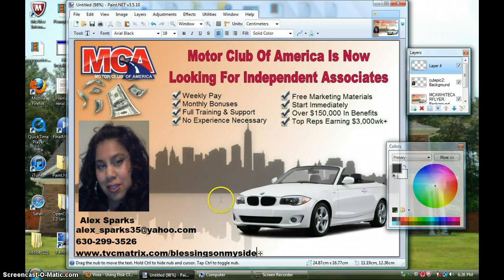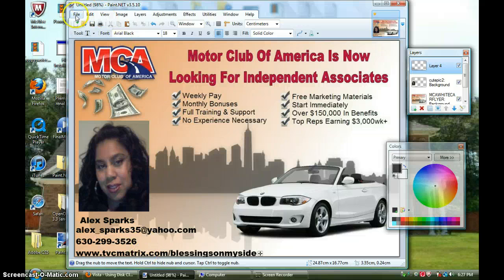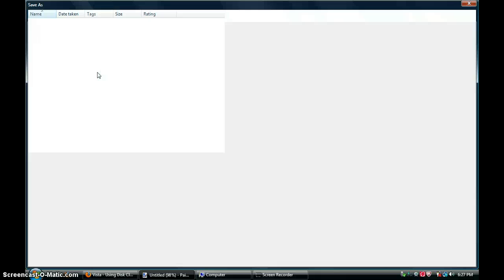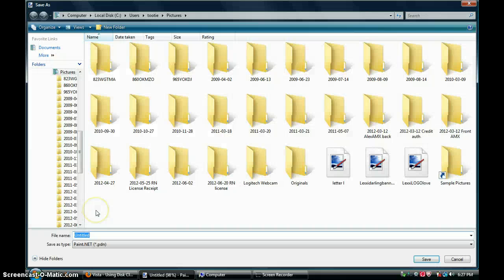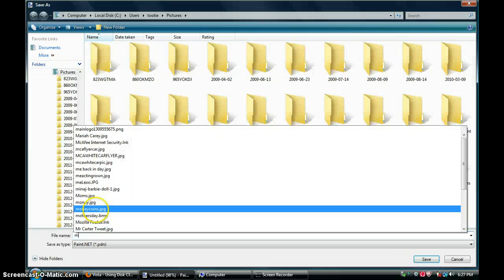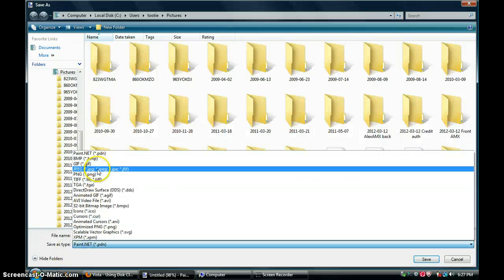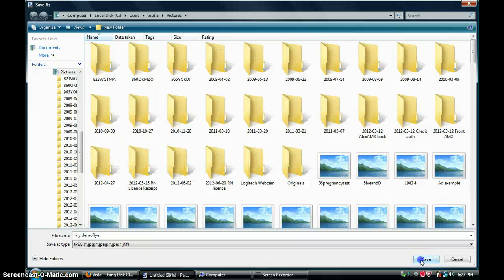So anyways, that's it. That's all you do — you can add your photos, your name, your phone number, and your website. Then you go to File, Save As, change it to your file name — like 'demo flyer' — and you want to save the type as a JPEG. Don't forget to do that or else it's not going to work when you want to put it out somewhere. Then save.